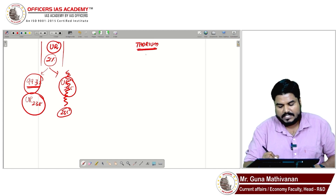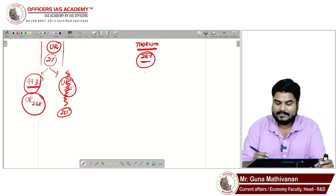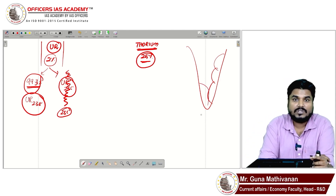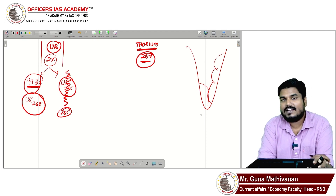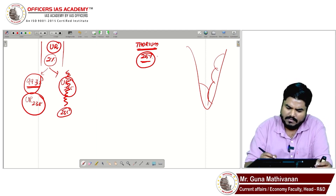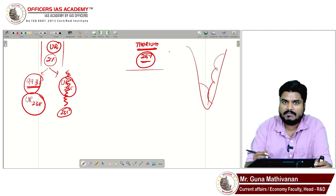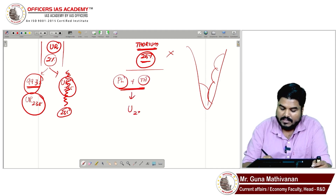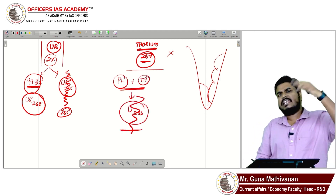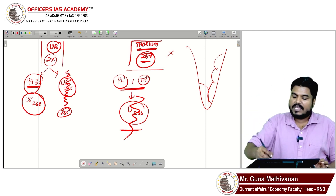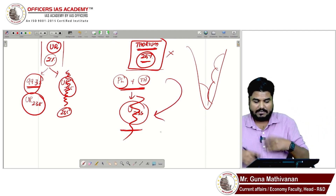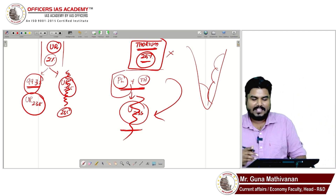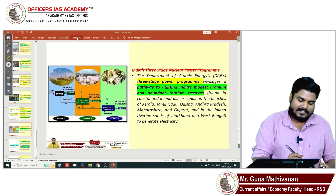However, India has 25 percent of global thorium reserves. Eastern coastal states like Odisha, Tamil Nadu, and Kerala hold large amounts of thorium, present in monazite sand. Thorium itself is not fissionable, but thorium combined with plutonium can be used to produce uranium-233, which is highly efficient. So by using thorium we can develop uranium-233, which is why we have this three-stage program.